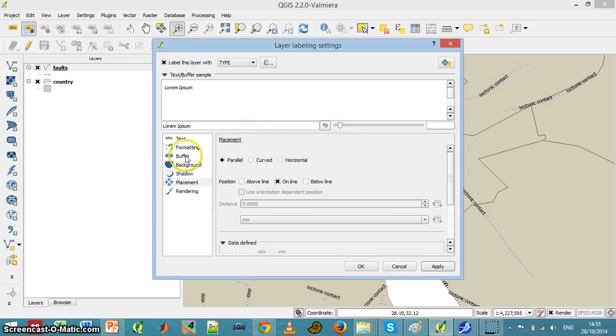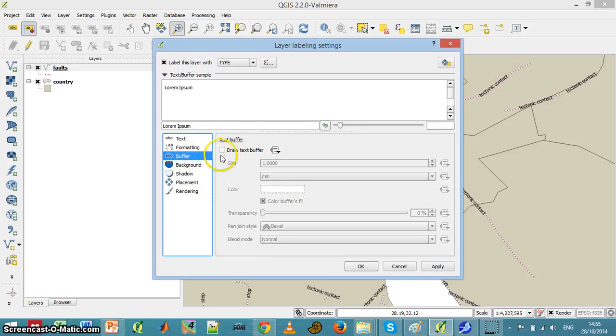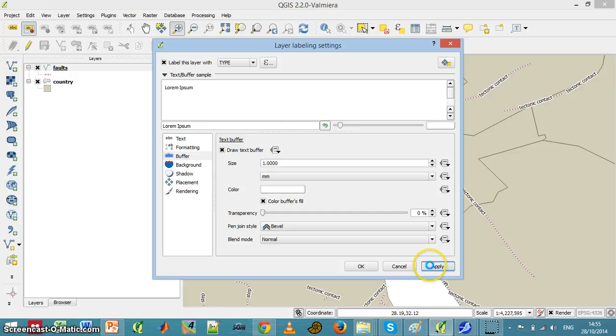Maybe I can add a buffer so it's more clear.